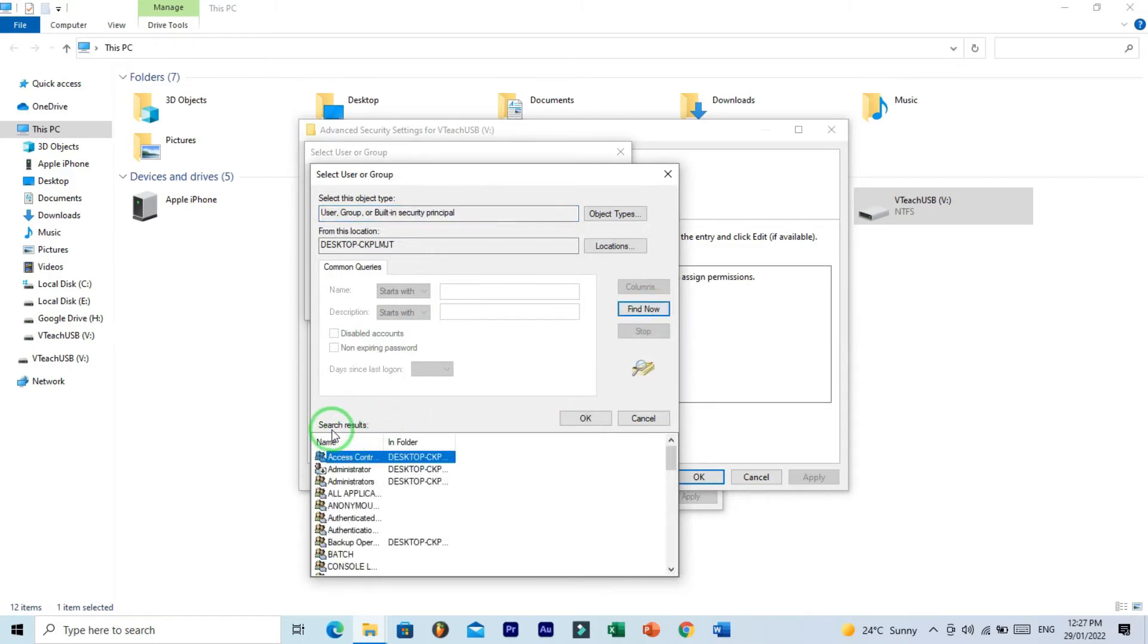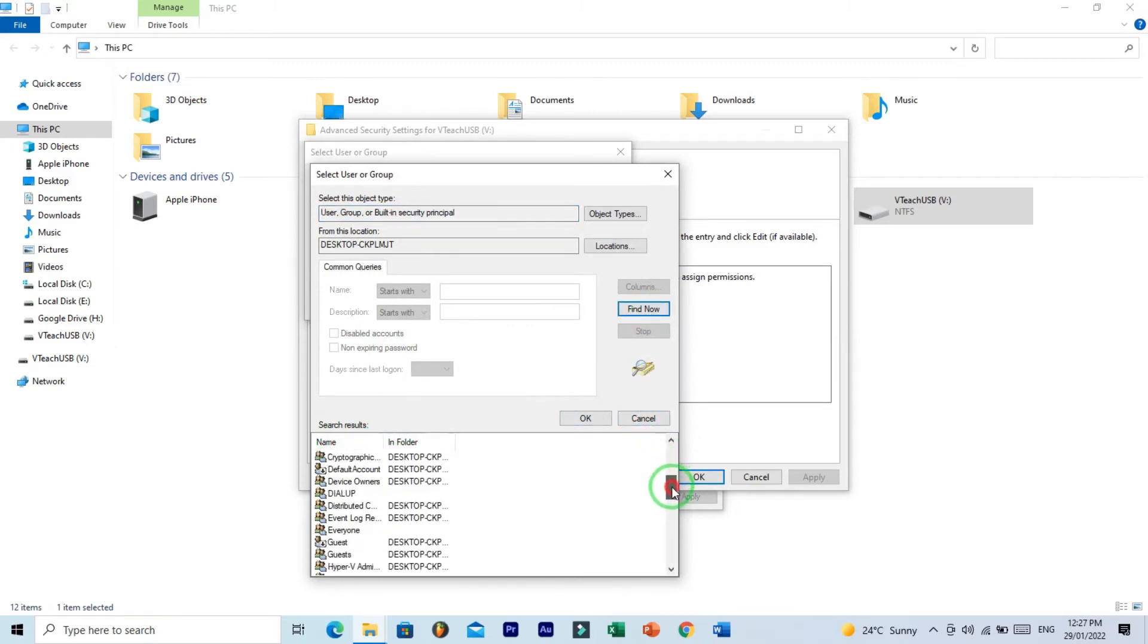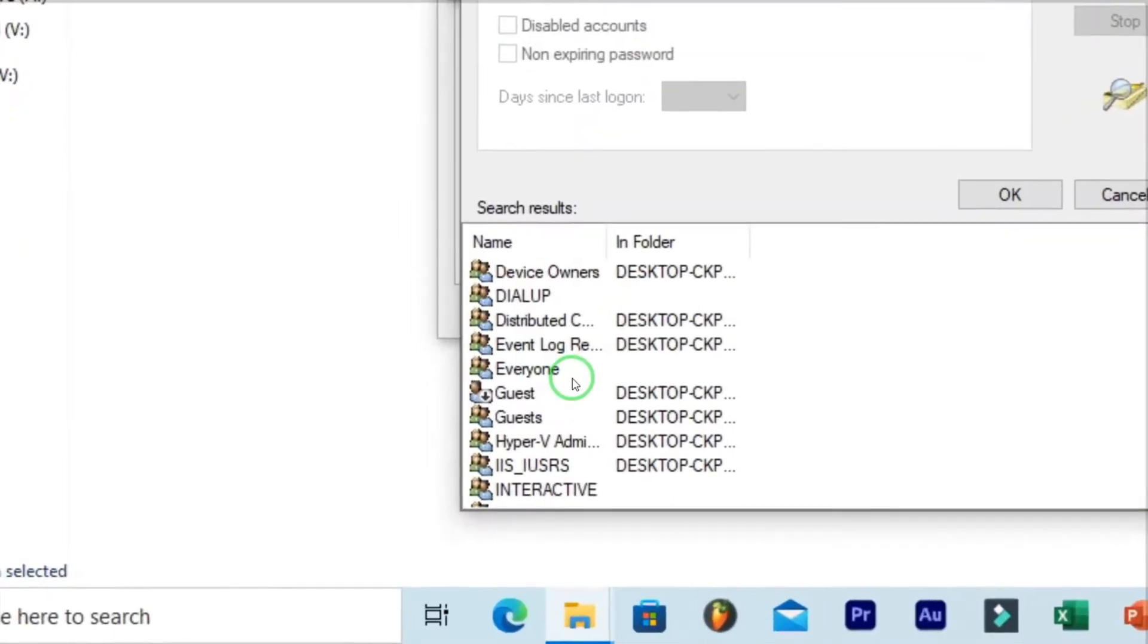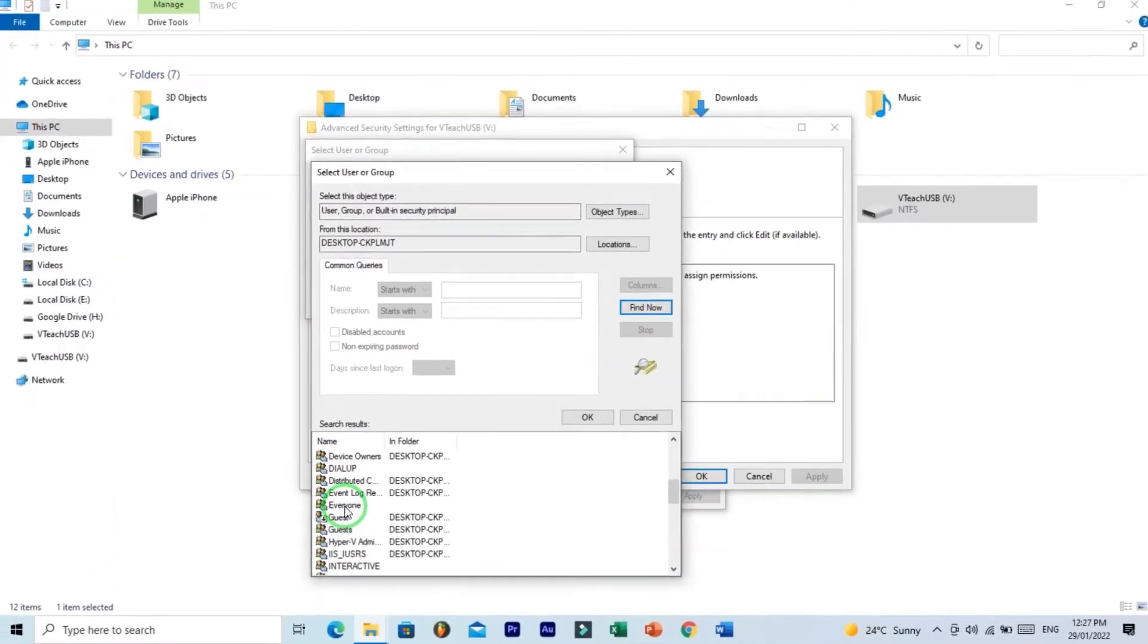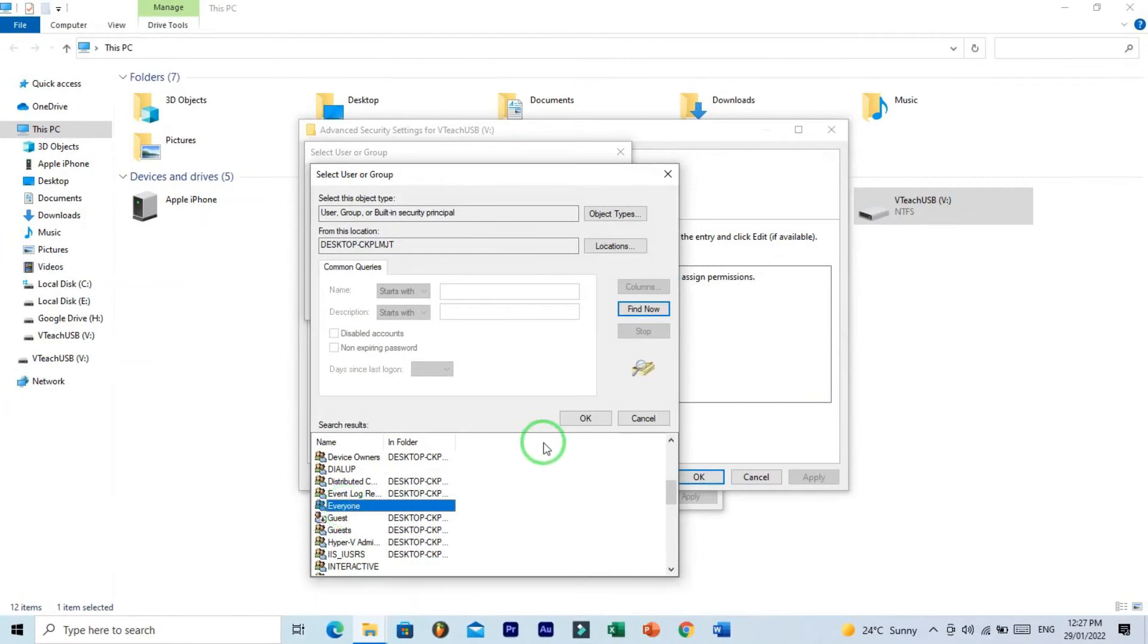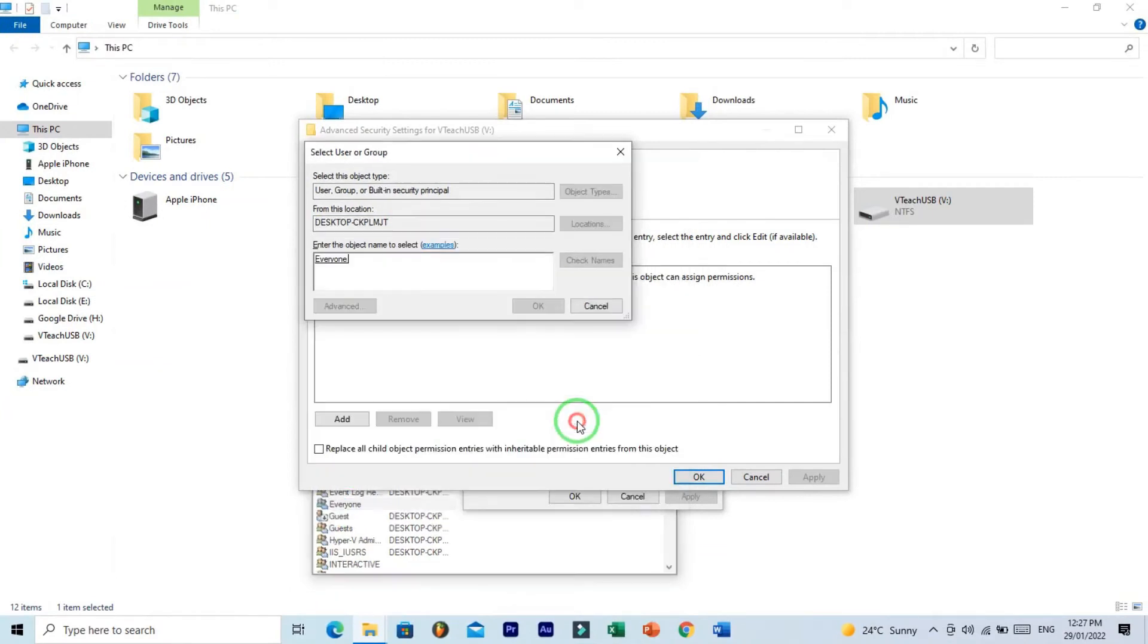You have search result now. Find here Everyone group. And here is Everyone, click on this and OK.